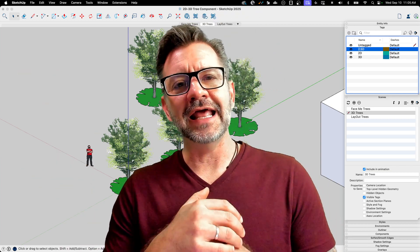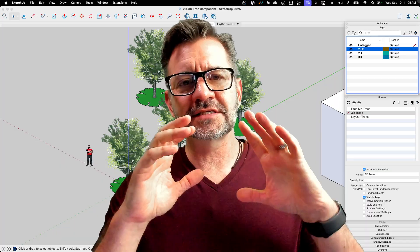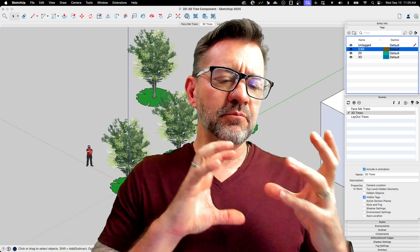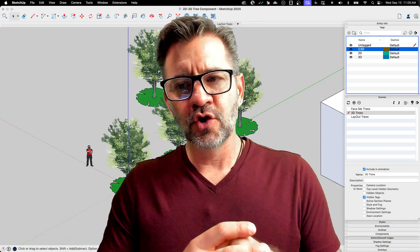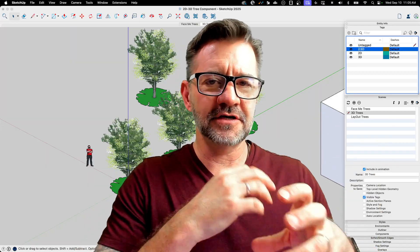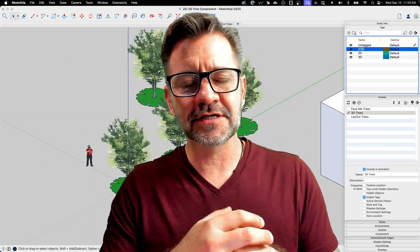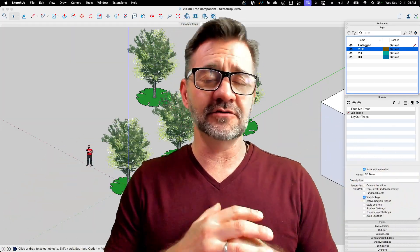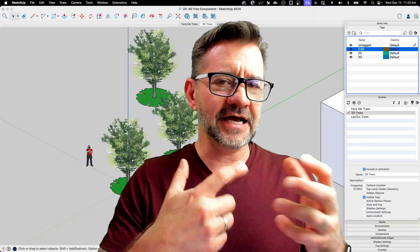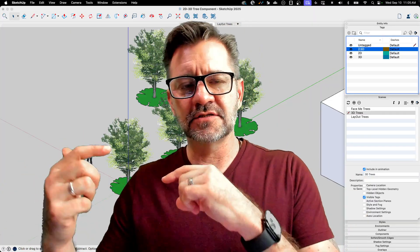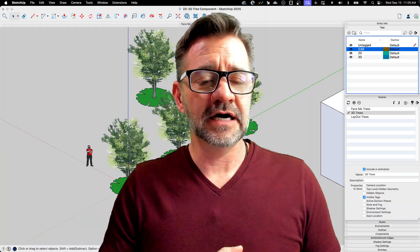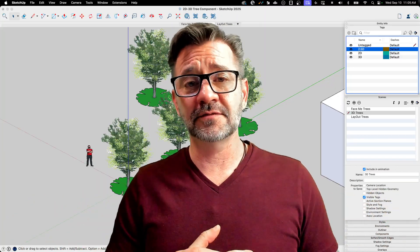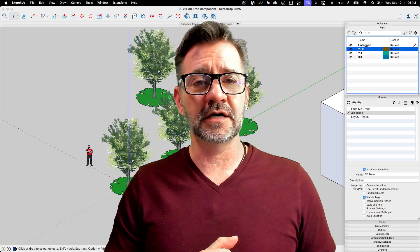So try that out. Anytime we did with trees, like I said, we've done with doors, anytime you have multiple versions of the same thing, rather than just putting them on top of each other and then turning them on and off or hiding or something, consider, can I make this a single component? And then assign those different pieces to different tags to flip on and off. It could be a big time saver in the future, especially if this is something you use repeatedly in different models.